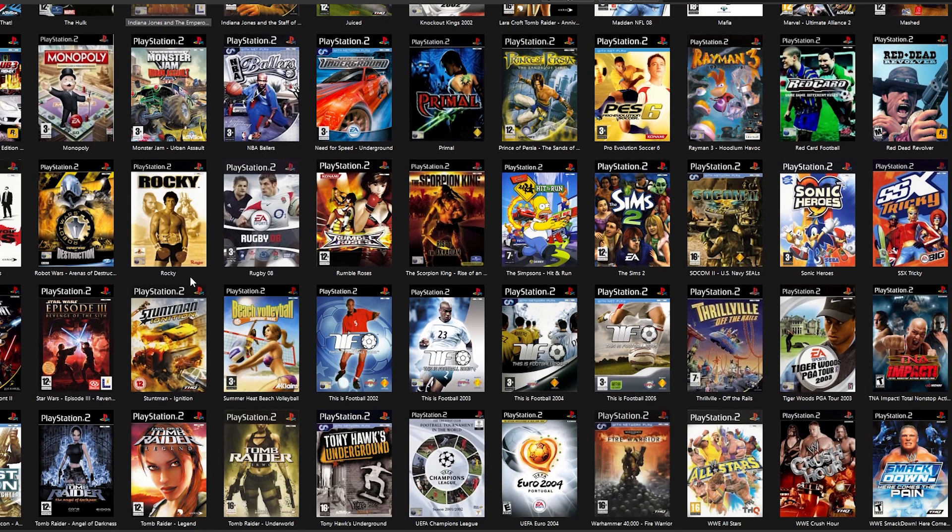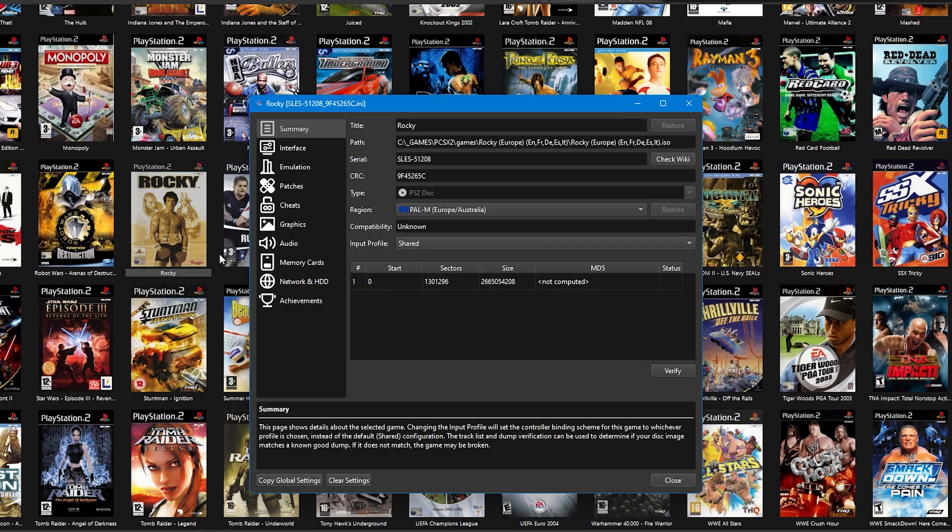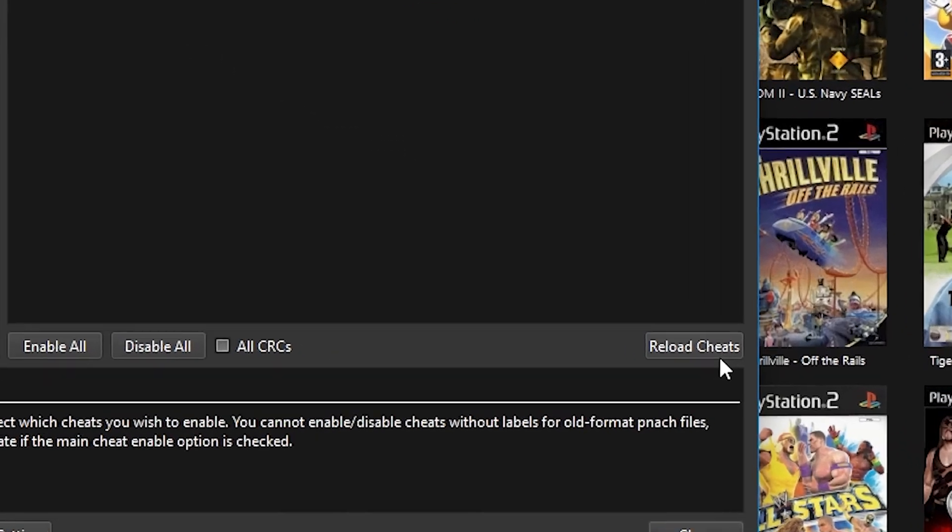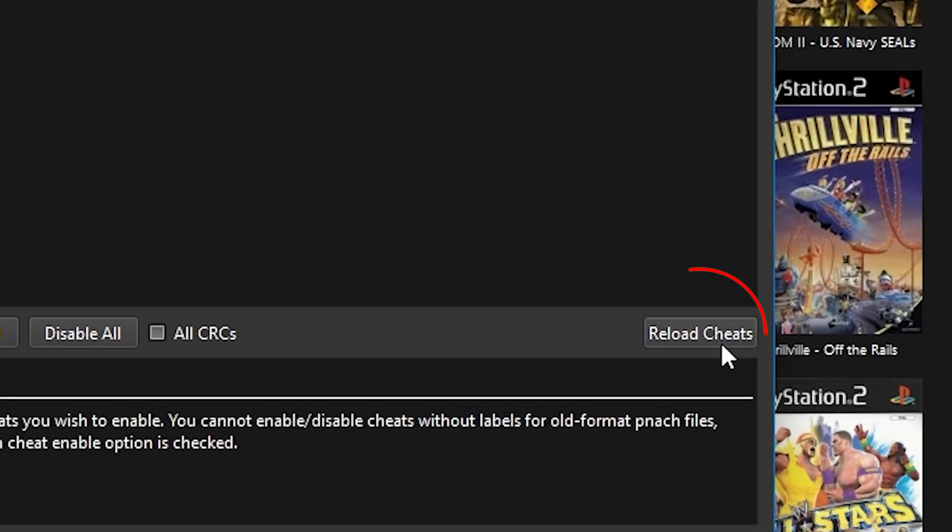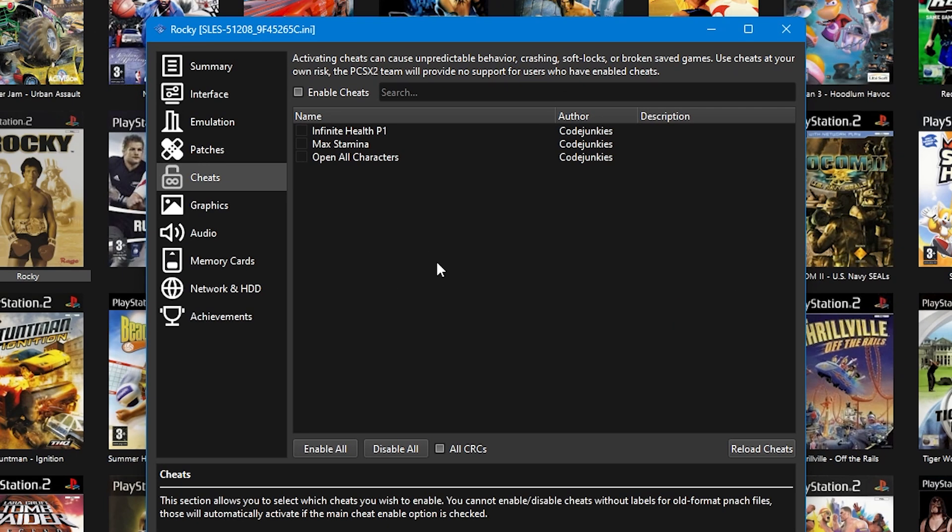Sometimes after editing cheats they might not show up in PCSX2 straight away. To check this, right click on the game and select properties. Then select cheats from the left hand side. Then press the button at the bottom that says reload cheats. At this point you should be able to enable them if they weren't already appearing in the list.